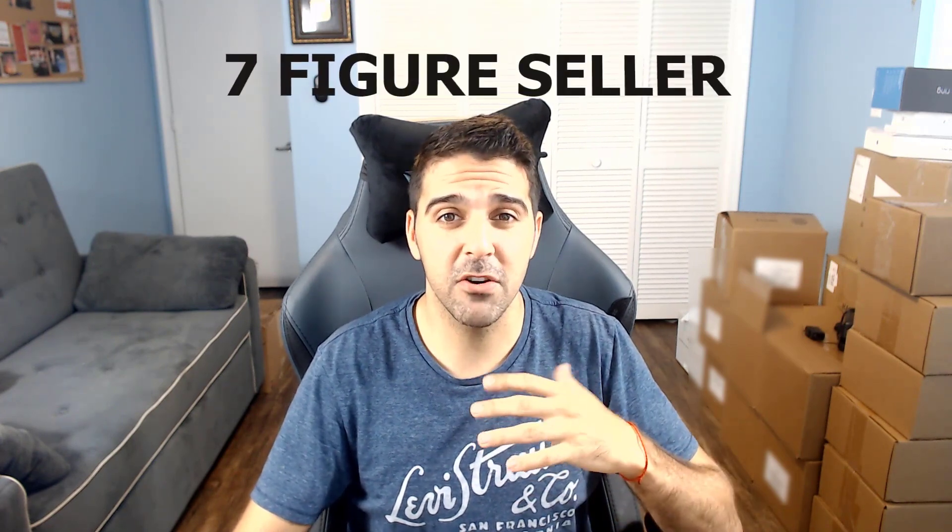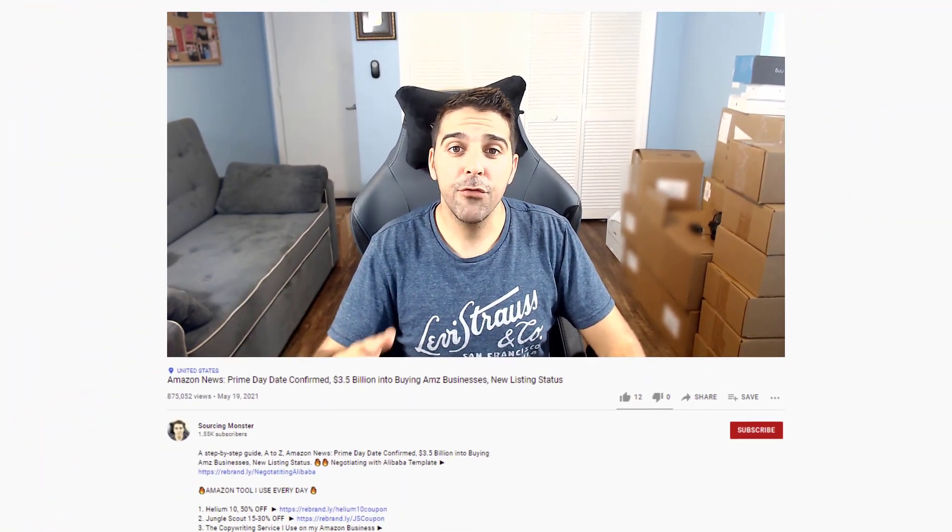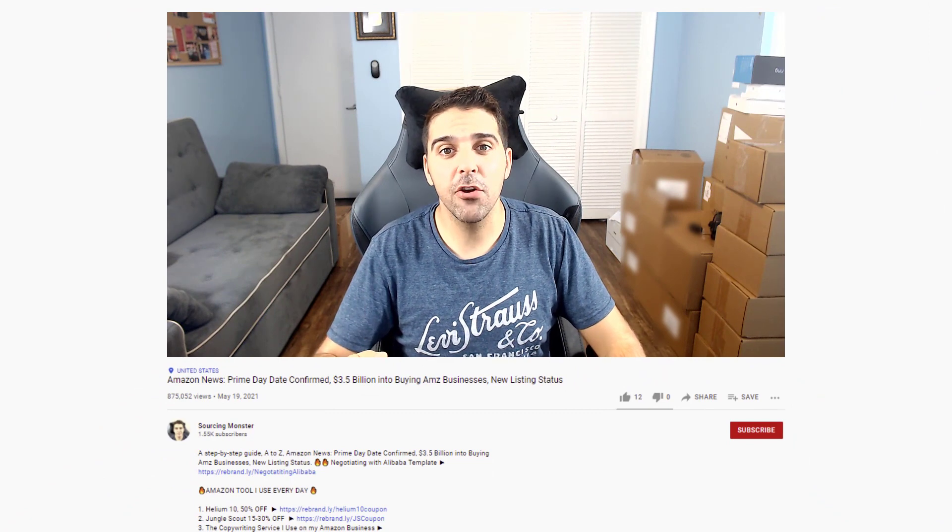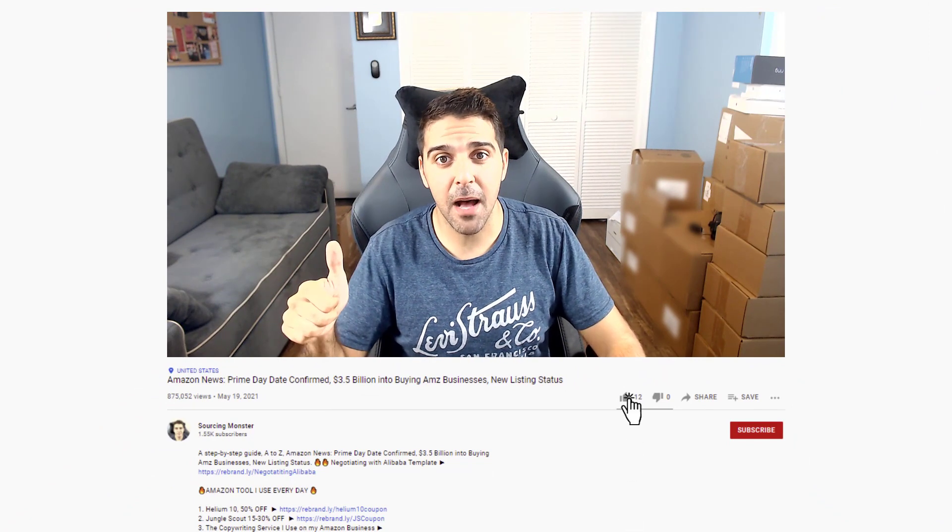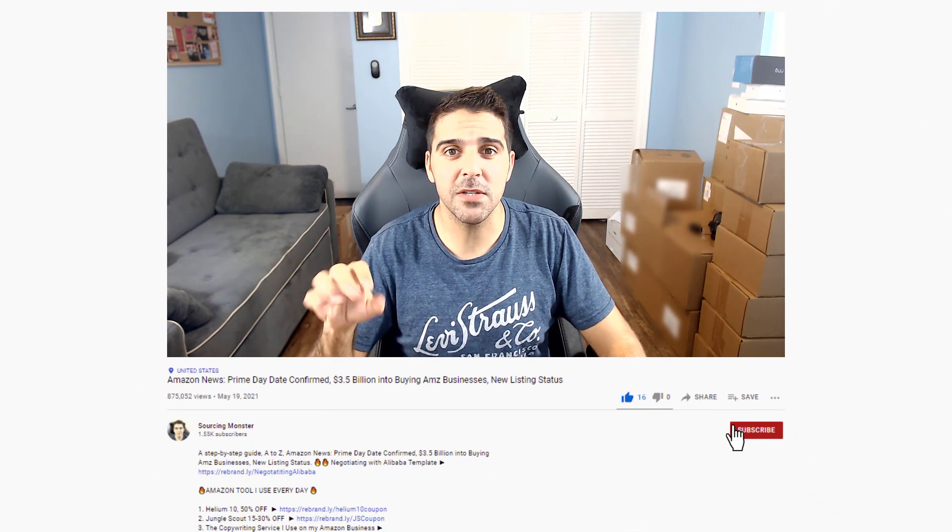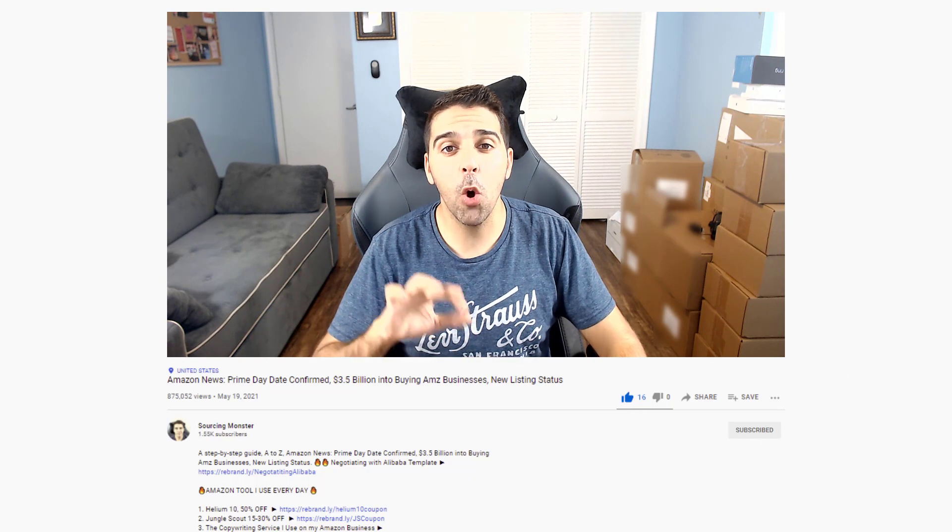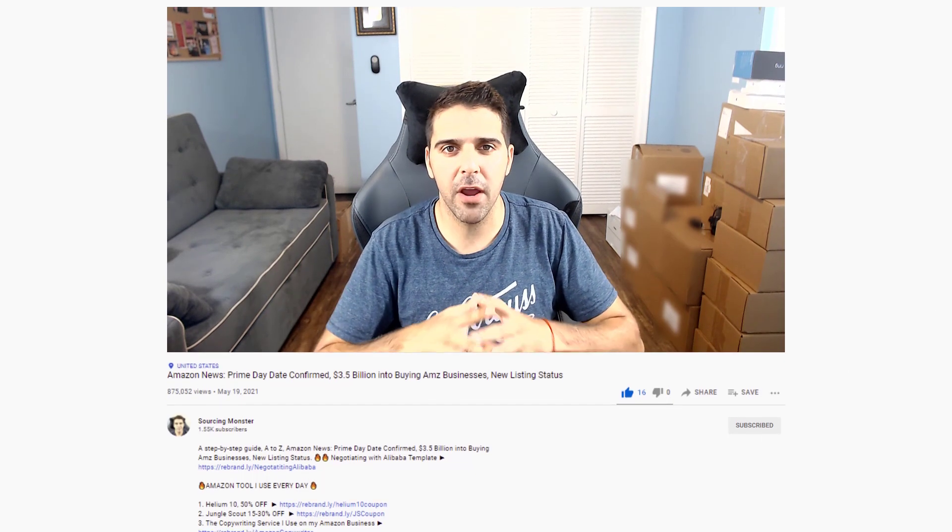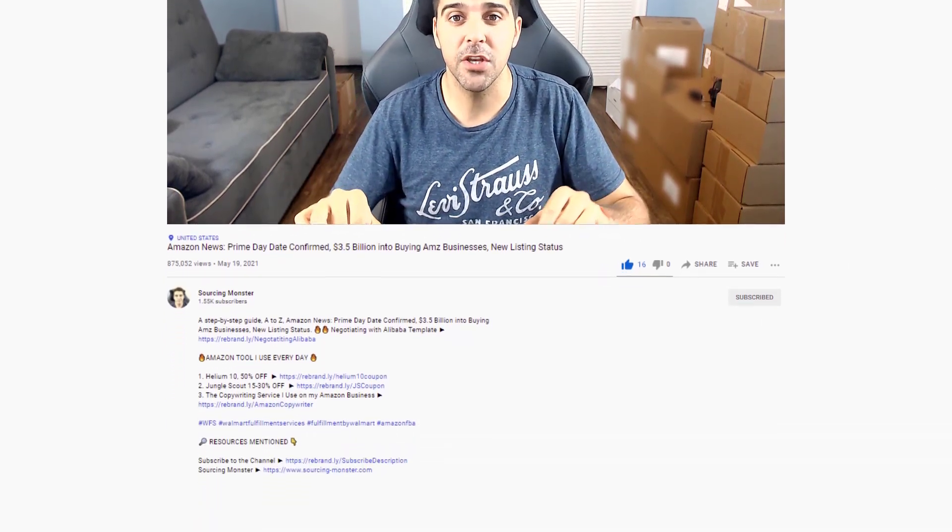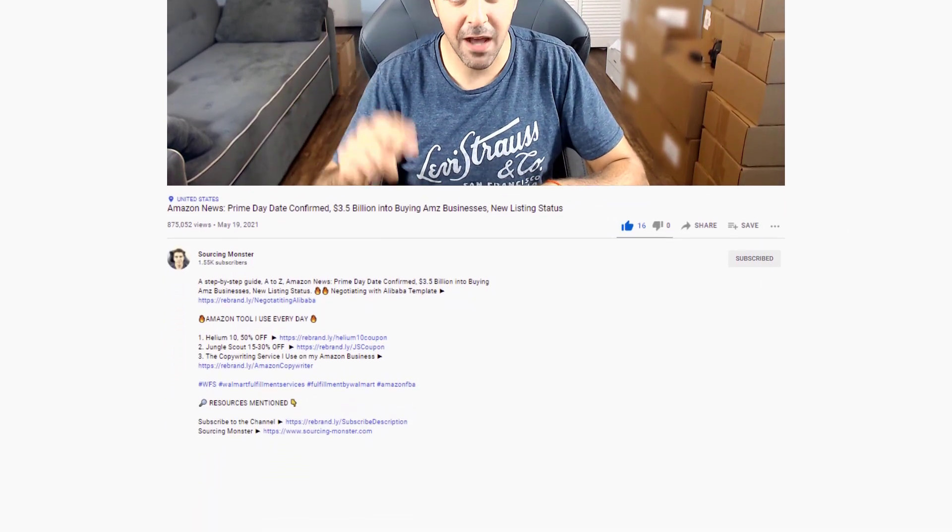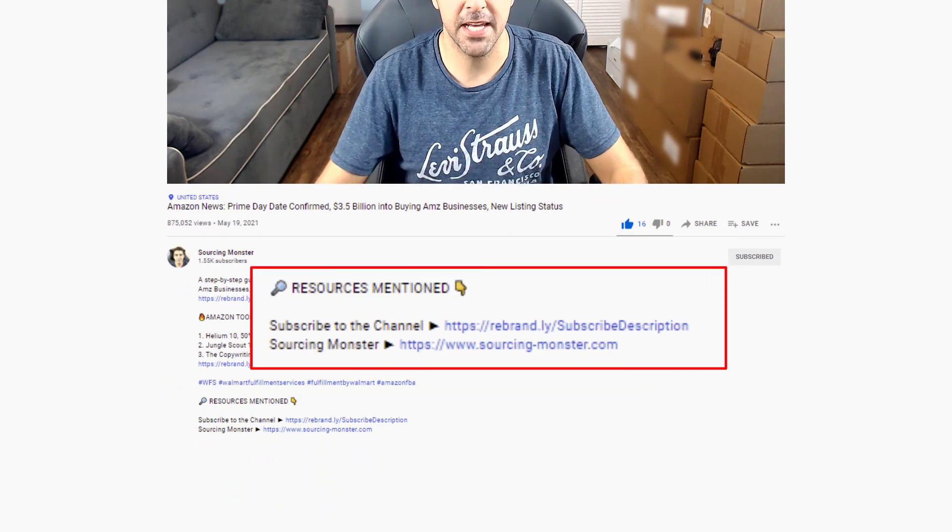Hi, this is Tomer from sourcingmonster.com where I share videos, updates and tutorials about Amazon FBA. I'm a seven figure seller and all the information and updates that I share here on the channel is completely free. As we go through the video, if you find value in it make sure you give me a thumbs up and subscribe to the channel. All links for everything I'm going to mention will be down below in the description.